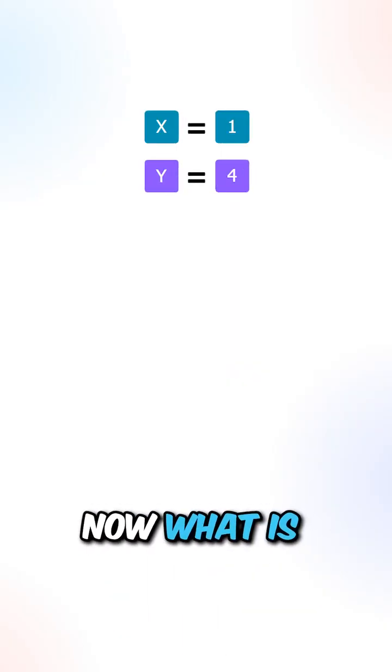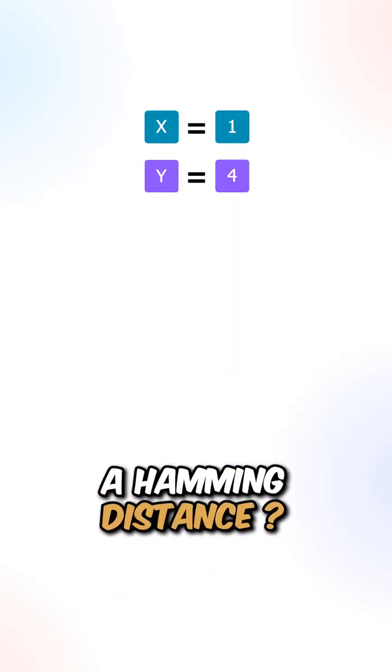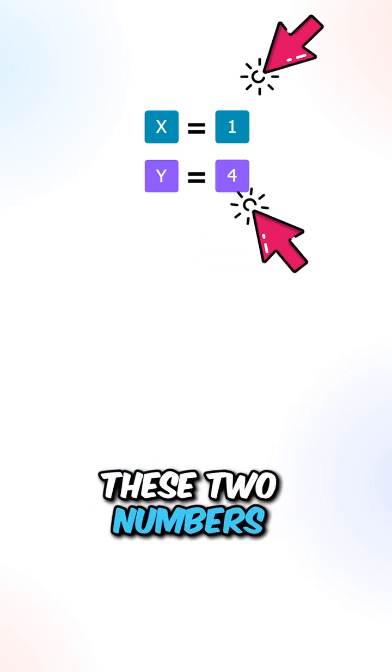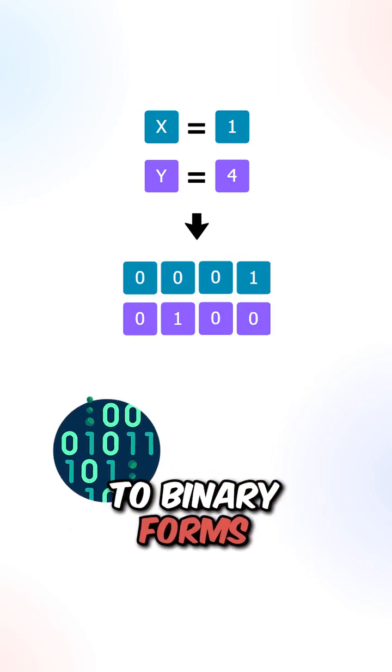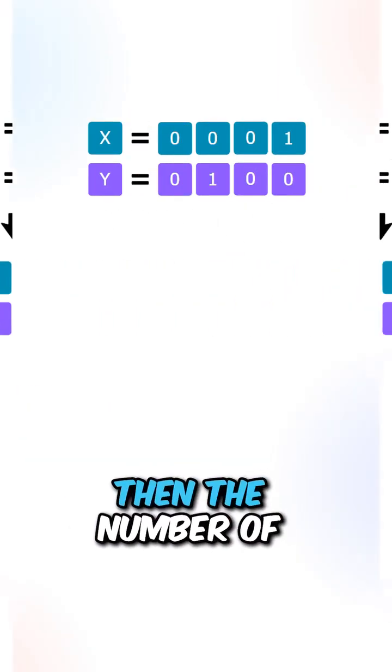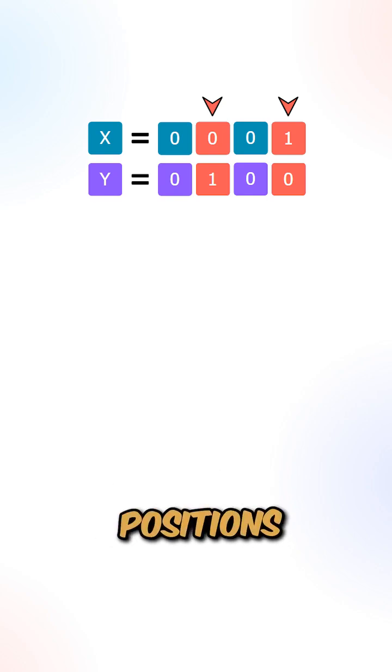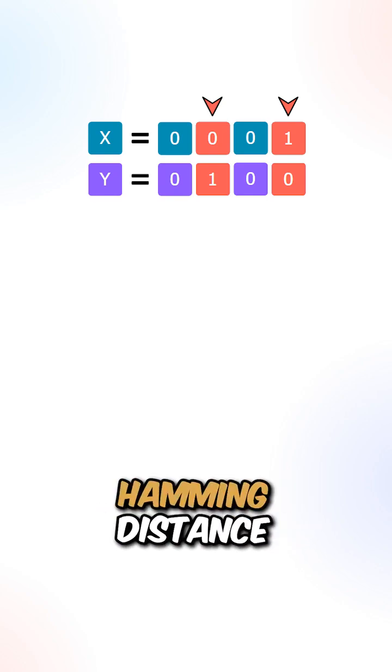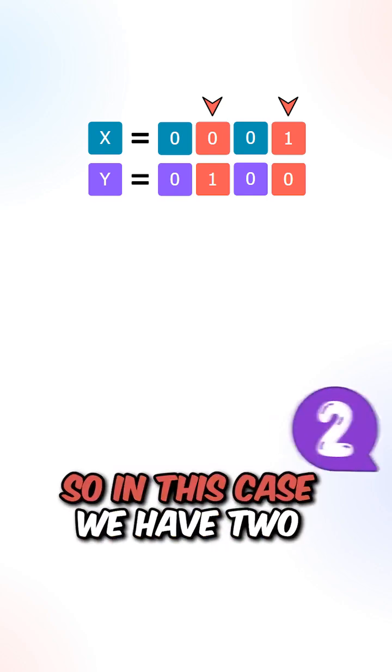Now what is the hamming distance? Let's say we're given these two numbers. We will first convert them to binary forms. Then the number of positions where the bits are different will be the hamming distance.